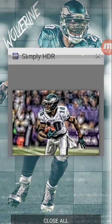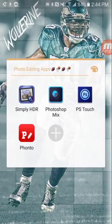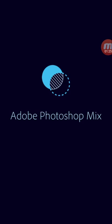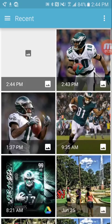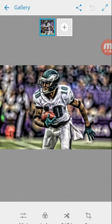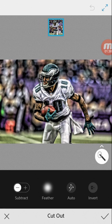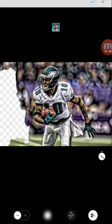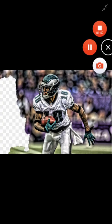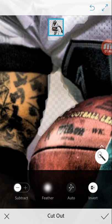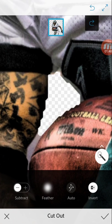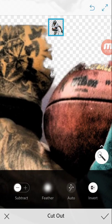Then we're going to head to PS Mix so we can cut out the player, like in our last video. Use the subtract tool and we are almost done here — just a few spots that need to be taken care of.